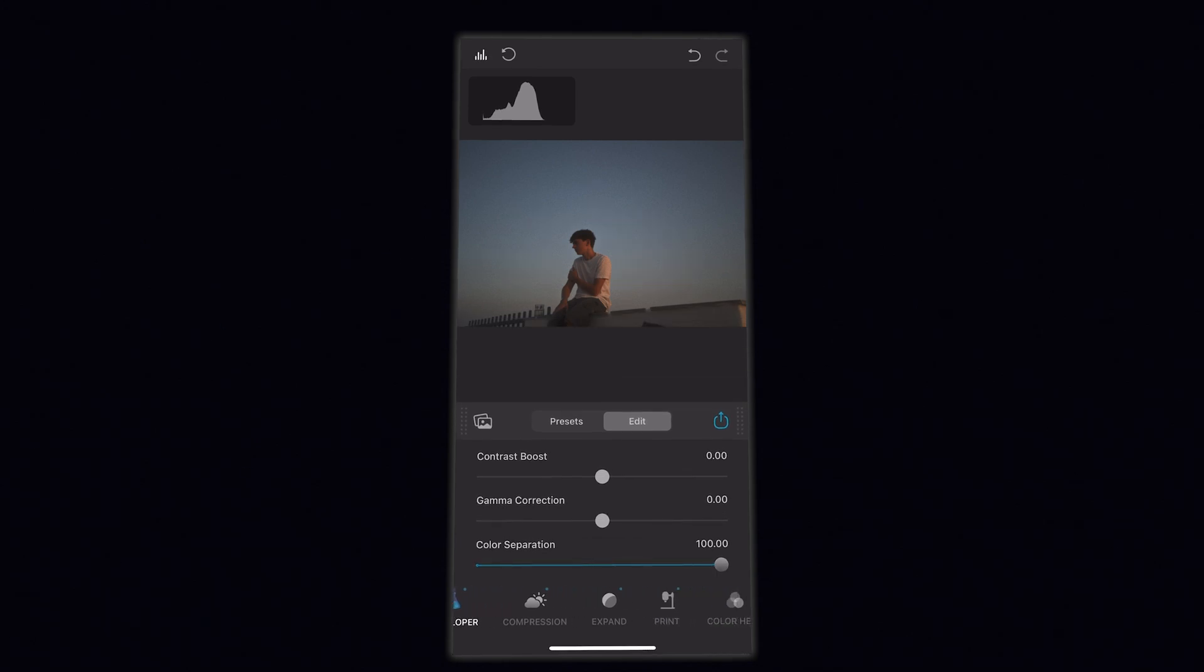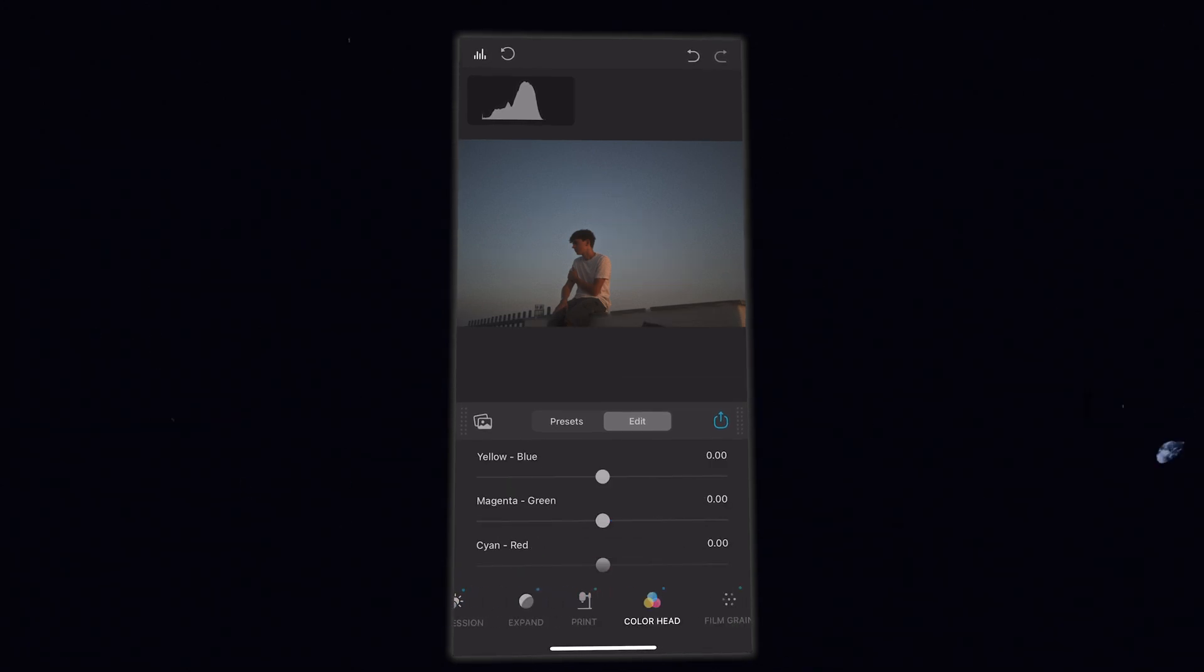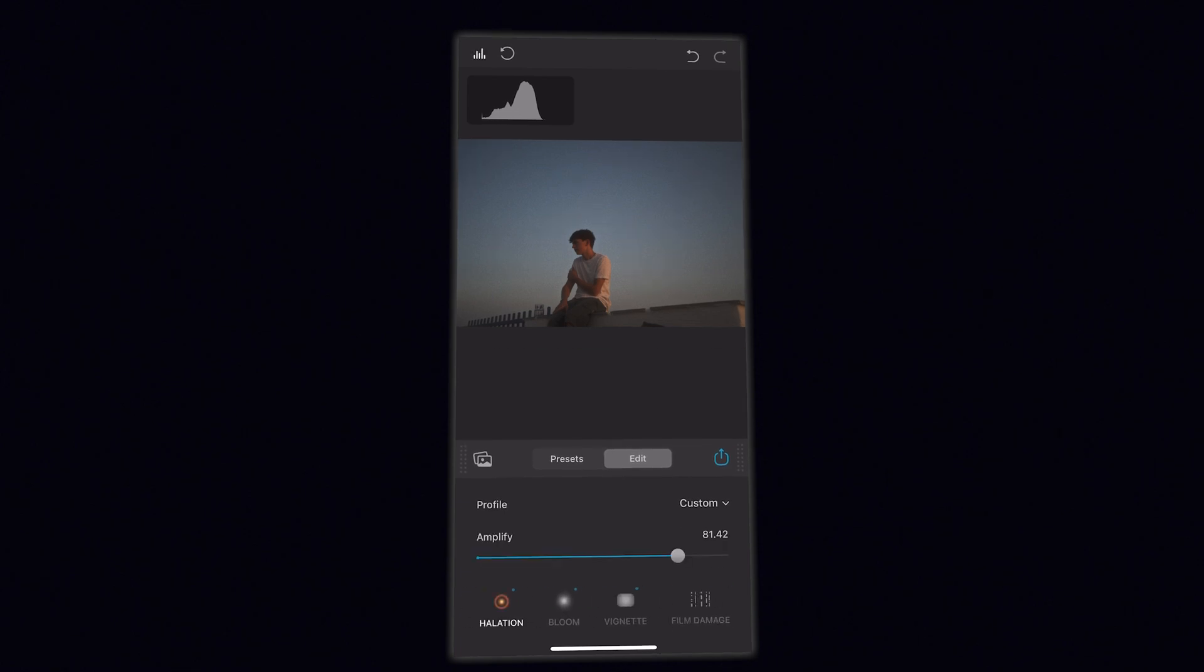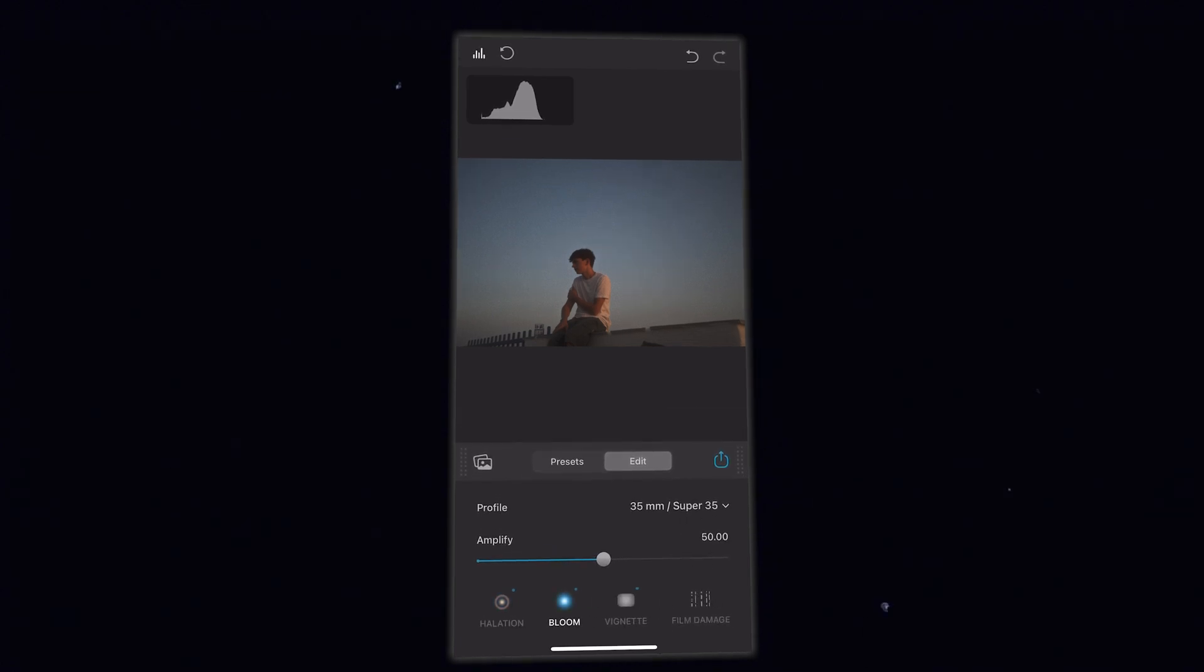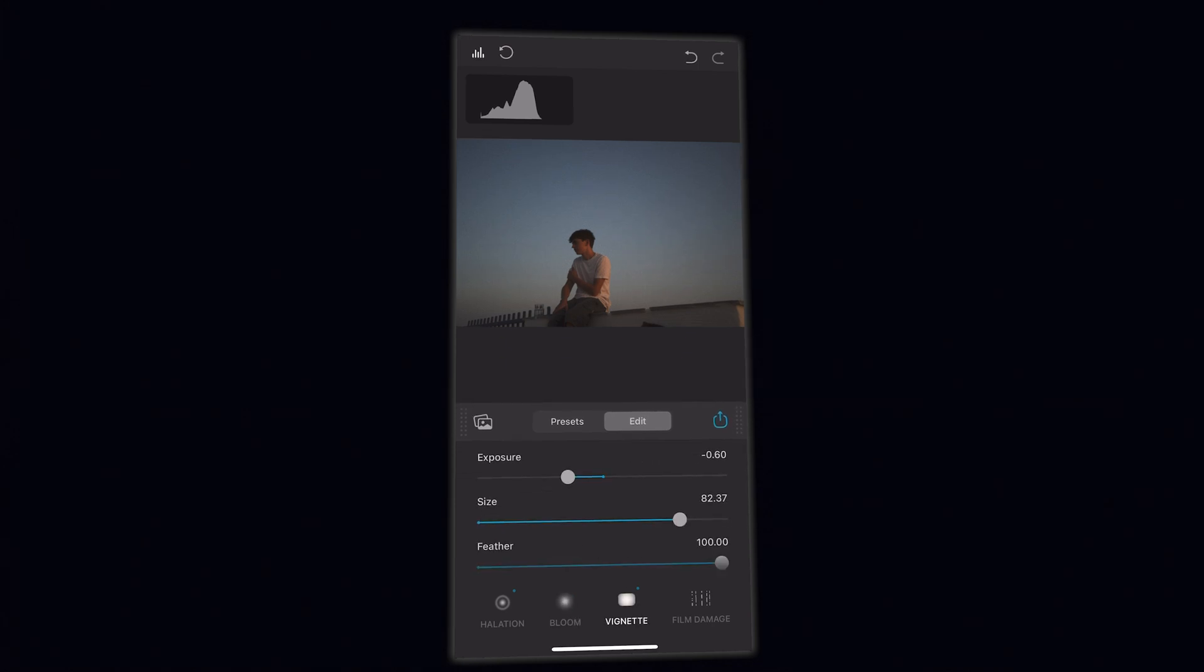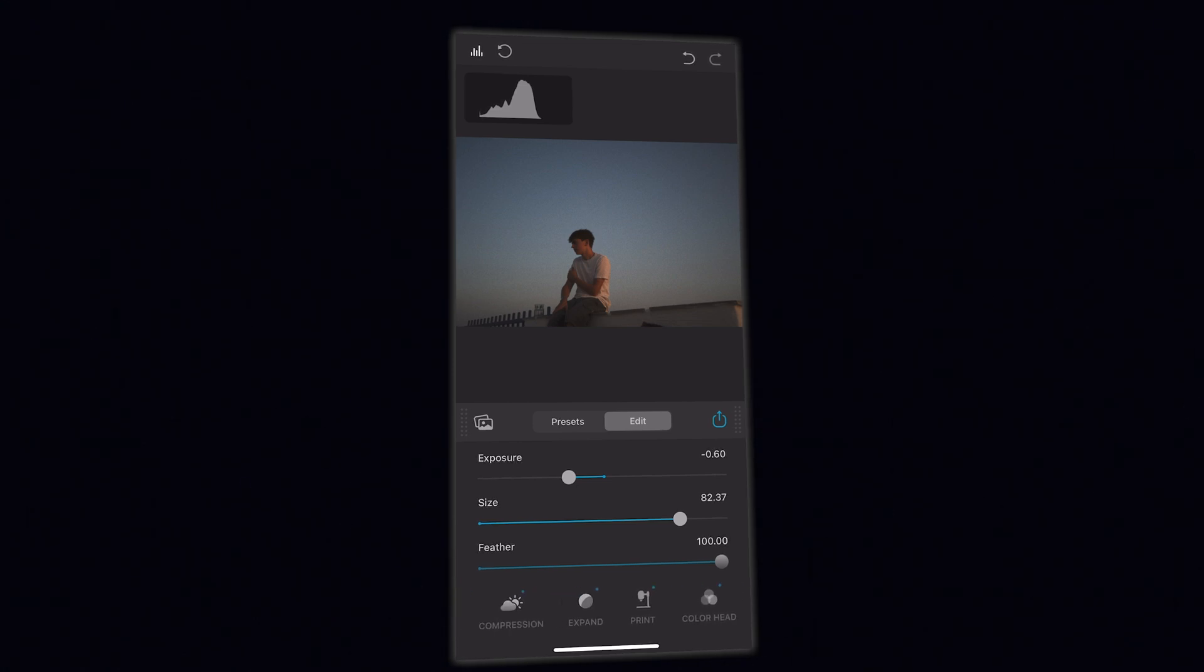But just to summarize before I do that, we have all of the same settings and tabs that we have in the main plugin that I showed. We've got our expand, print, color head, grain, halation, and so on. And it's really simple to use because all you have to do is simply tap to enable and tap again to disable each of the tools that you actually want applied to your image. So I'm going to go and quickly expose this and adjust some of the colors in the image using the histogram in the top left.